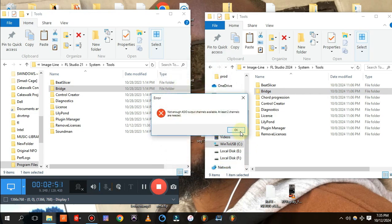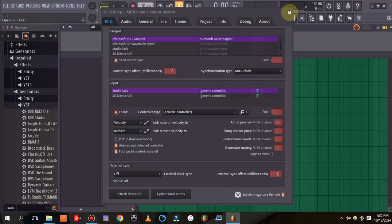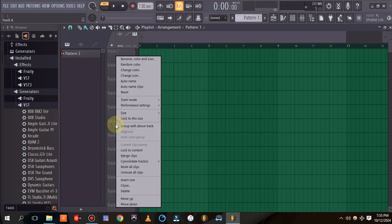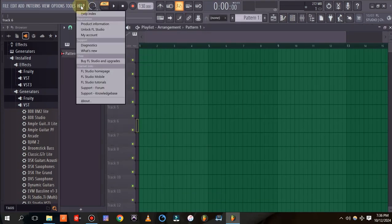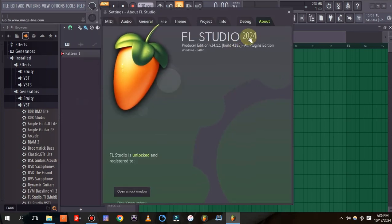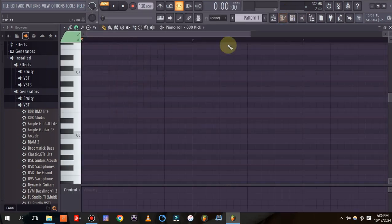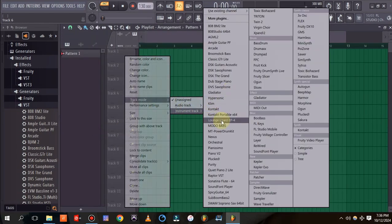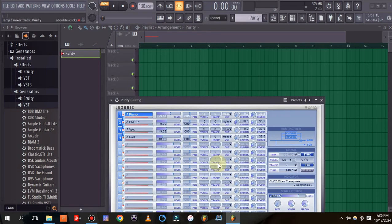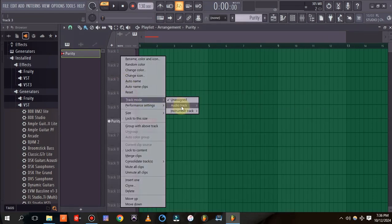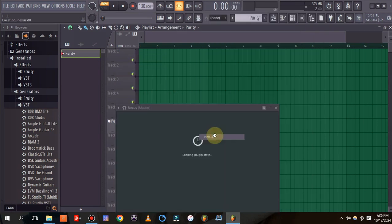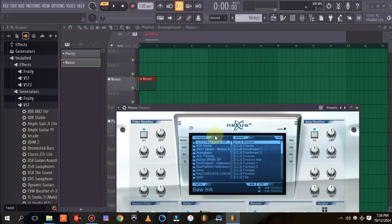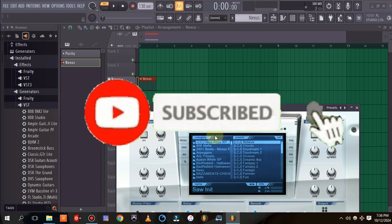Now when you open FL24 — you can right-click to confirm it is FL Studio 2024 — if you try adding an instrument track, you can see that Purity loads without any issues. Try again with Nexus, and Nexus opens without any issues. This is all you need to do to get rid of those errors when loading plugins in FL Studio 2024.